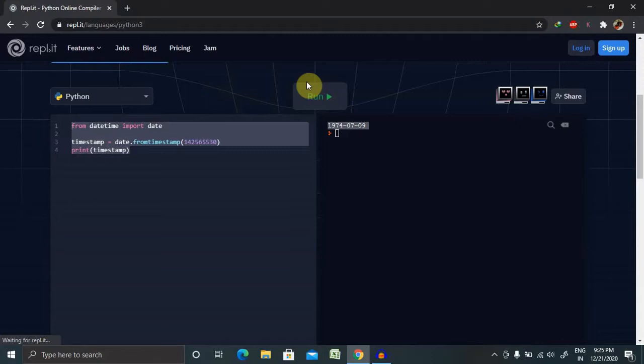I have already covered Python date and time input functions in my previous session. If you are interested to watch from the beginning, please watch that first and then jump to here so that you are able to understand each and everything in detail.